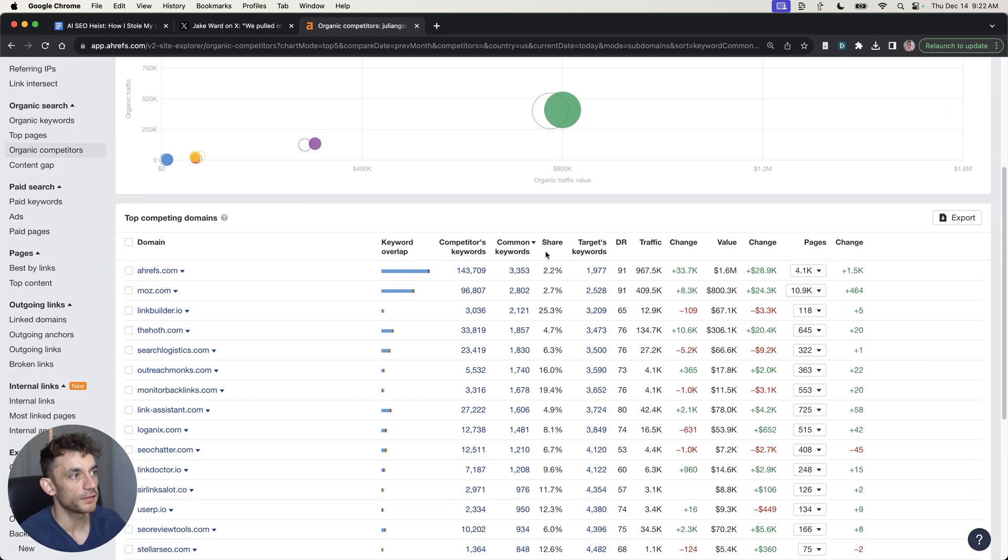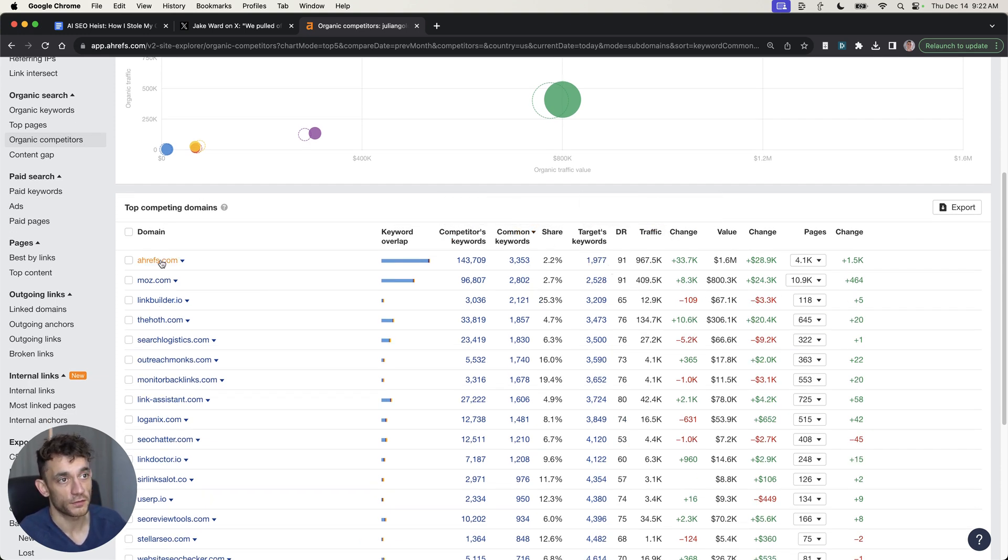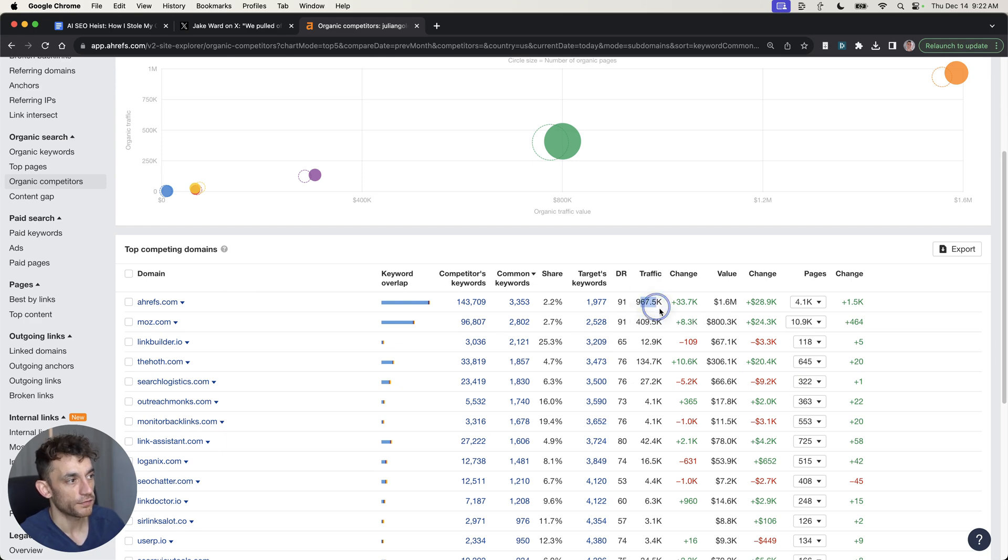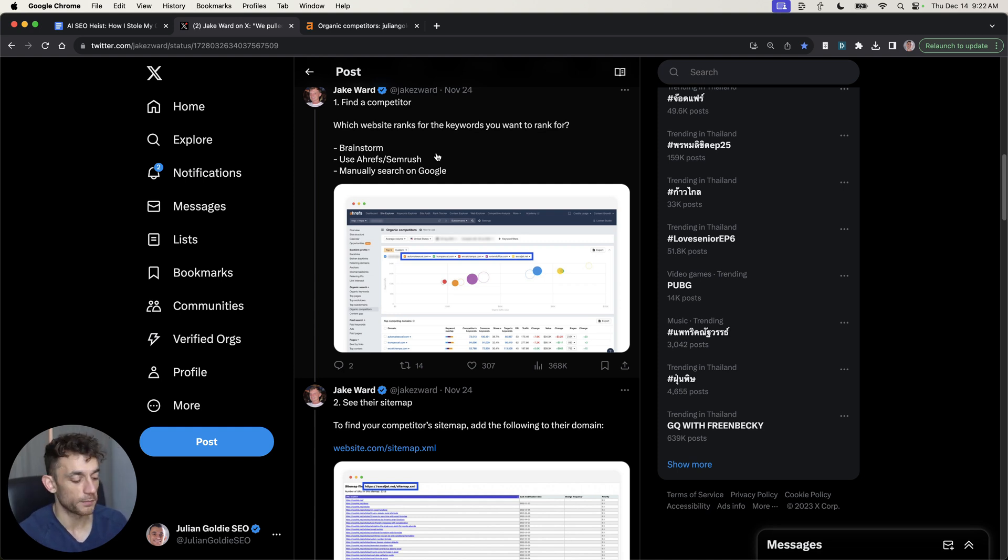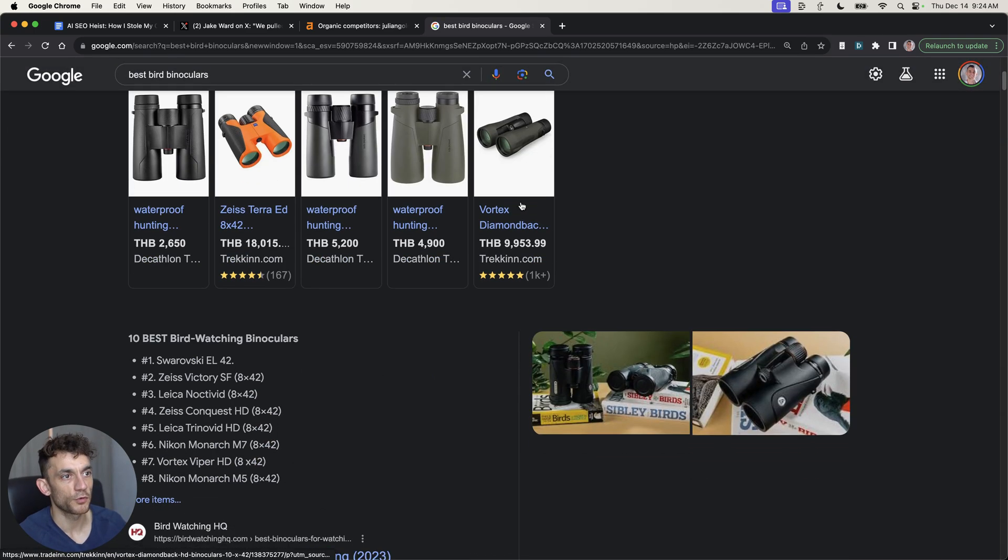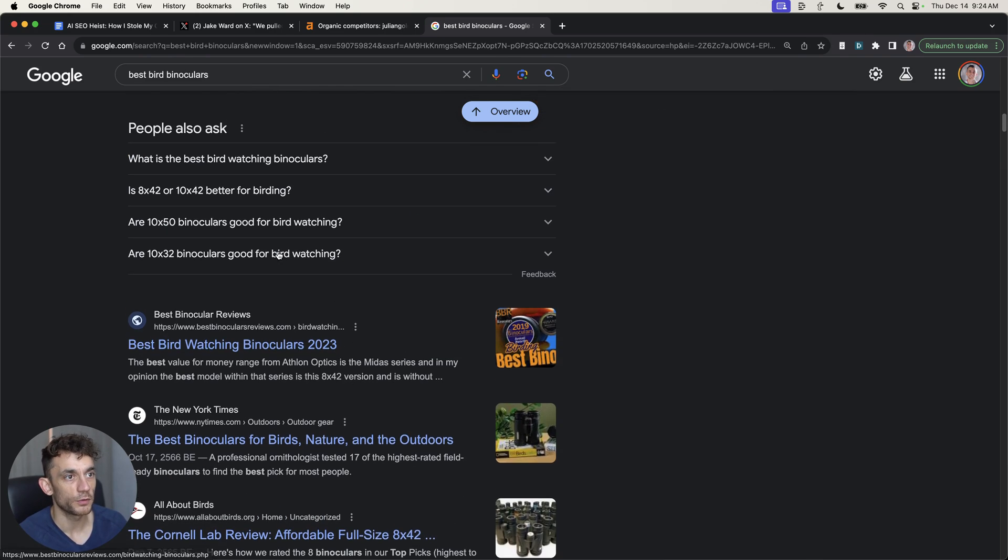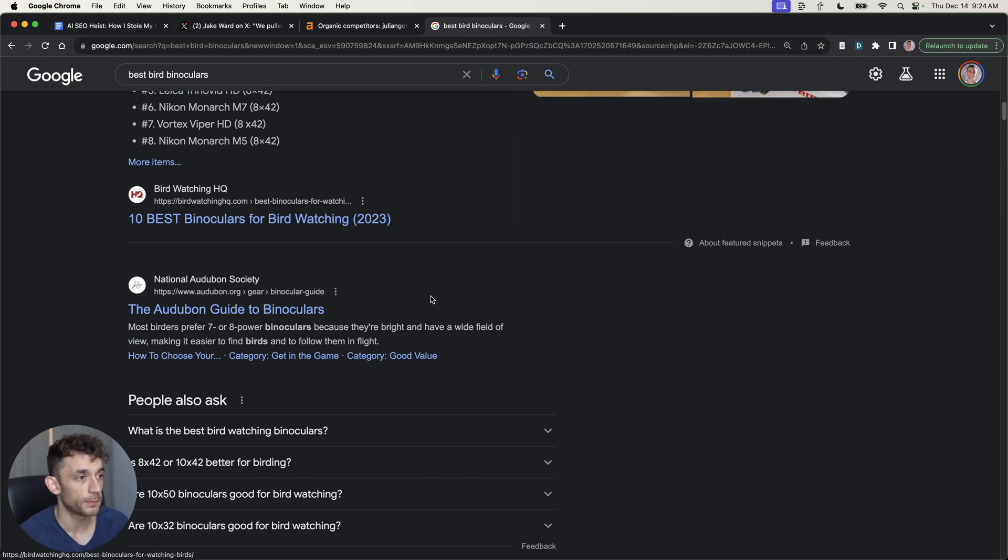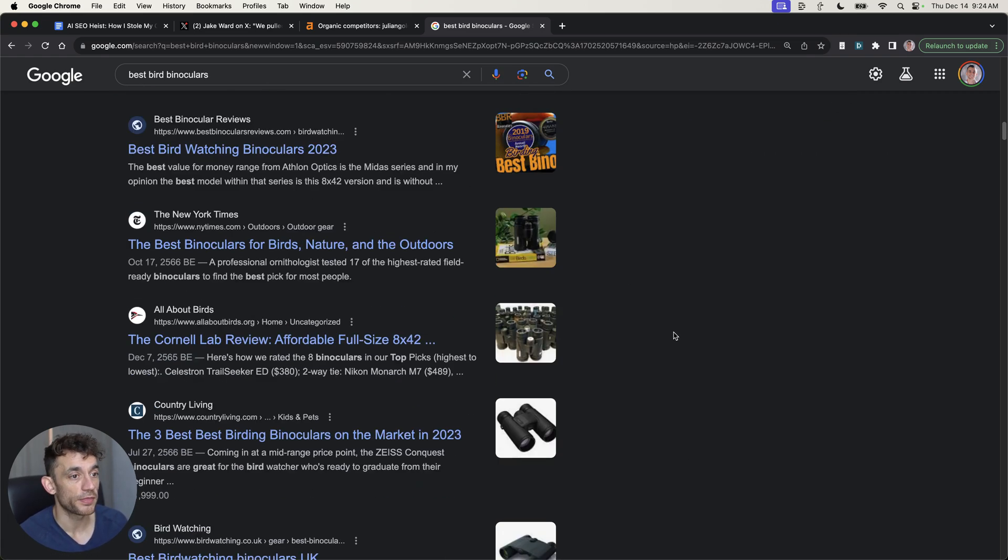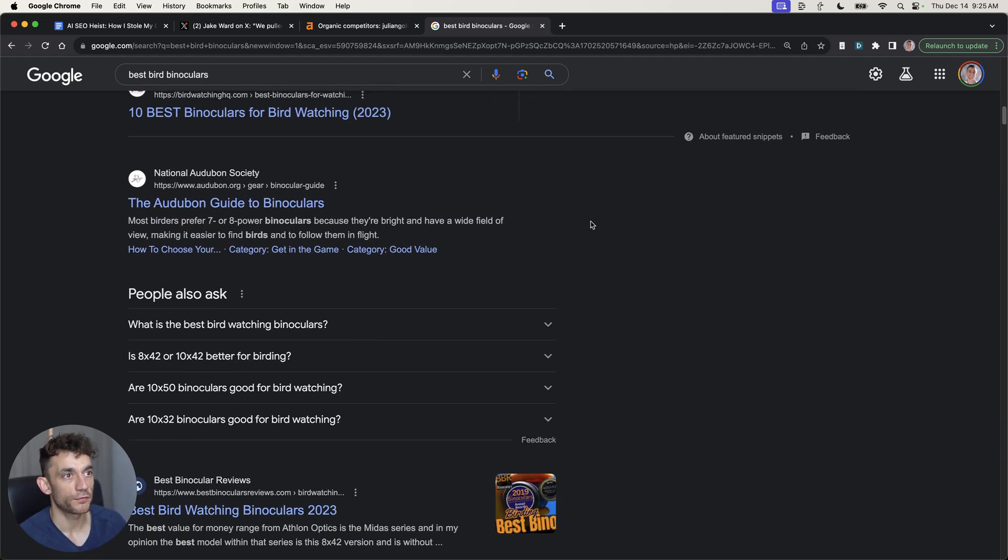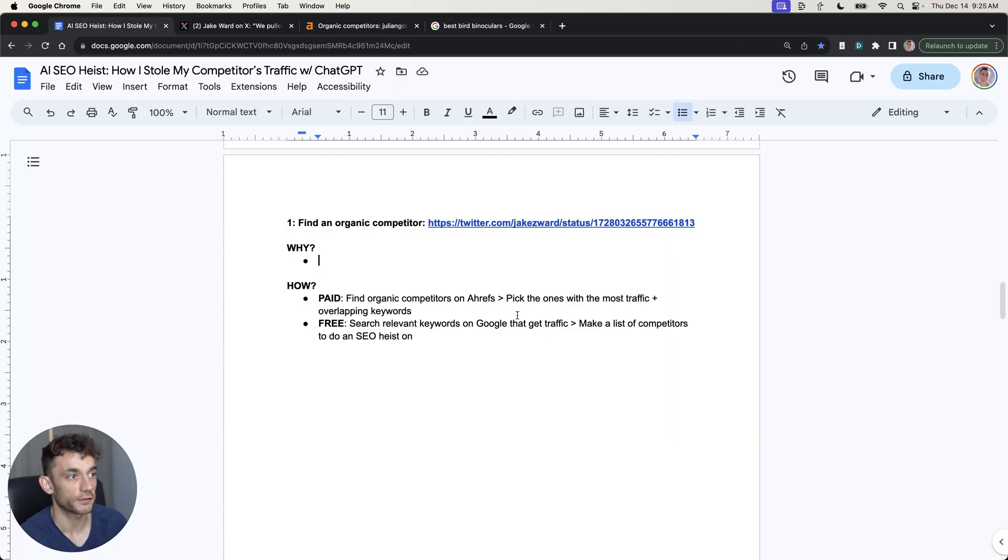From here, I can see all the websites that have a keyword overlap with me directly, and I can see which ones are performing best in terms of keywords and also traffic. For example, for my website juliangoley.com, Ahrefs, Mars, and a bunch of other websites are competing with me and they're getting pretty good traffic. Now, if you don't have access to Ahrefs, the easiest way to figure out your closest competitor is just to type a relevant keyword to your website that's performing pretty well and you know it's getting a lot of traffic.